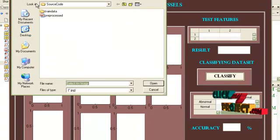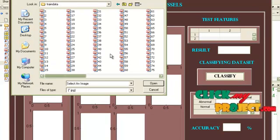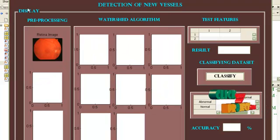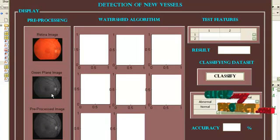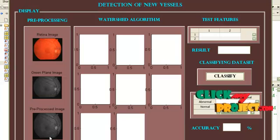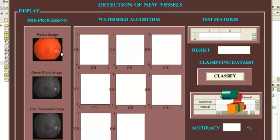Select any one of the images from this folder. I am selecting one of this image. I am pre-processing the image. This is a green plane extraction and this is the pre-processed image where the edges are preserved.